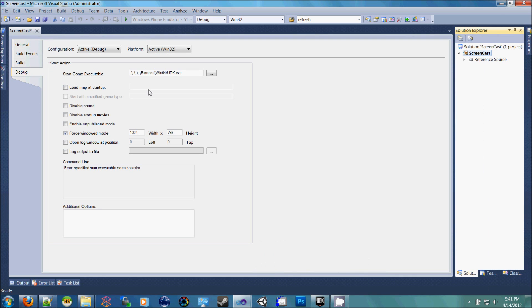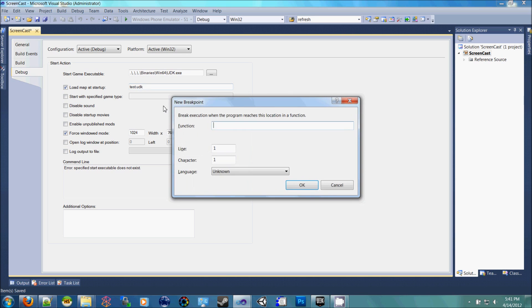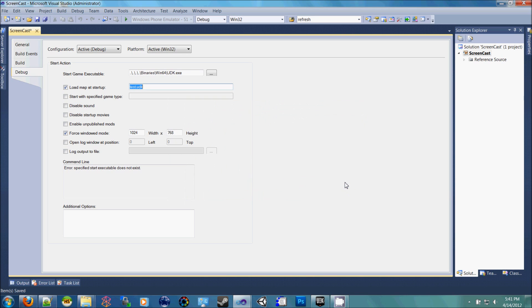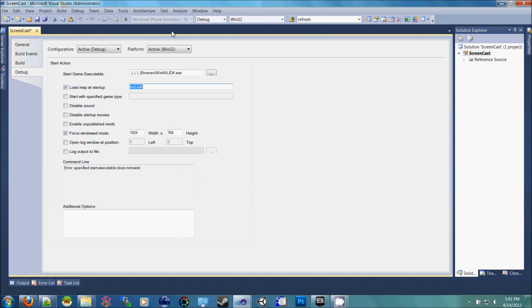Now back inside of here, we can say load map at startup, and you can change that to test.udk. Save this, build it, and you can run it.